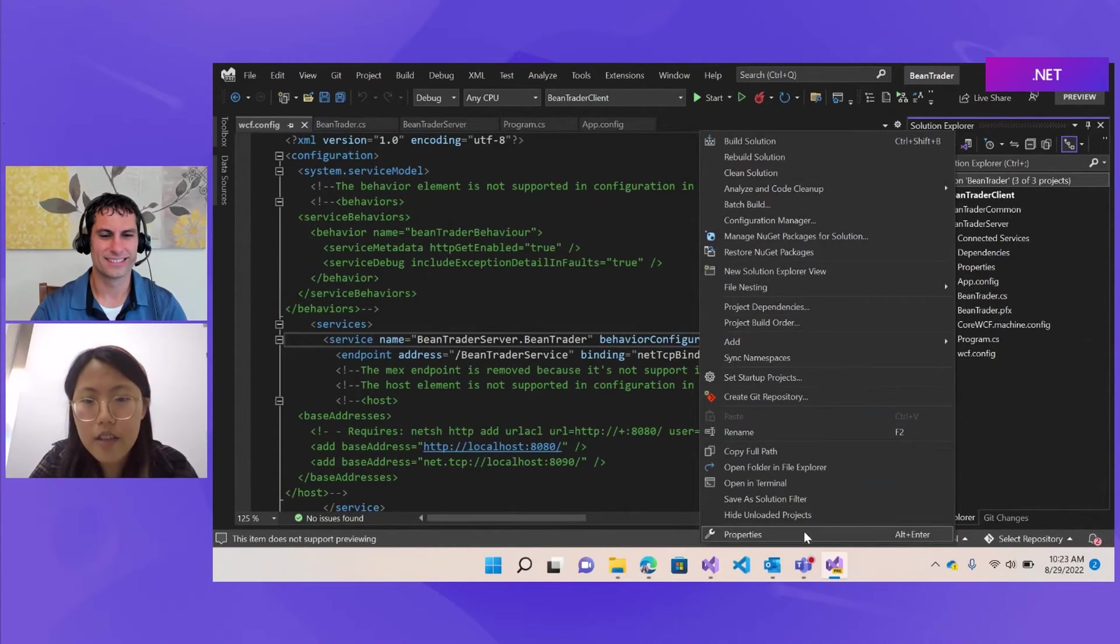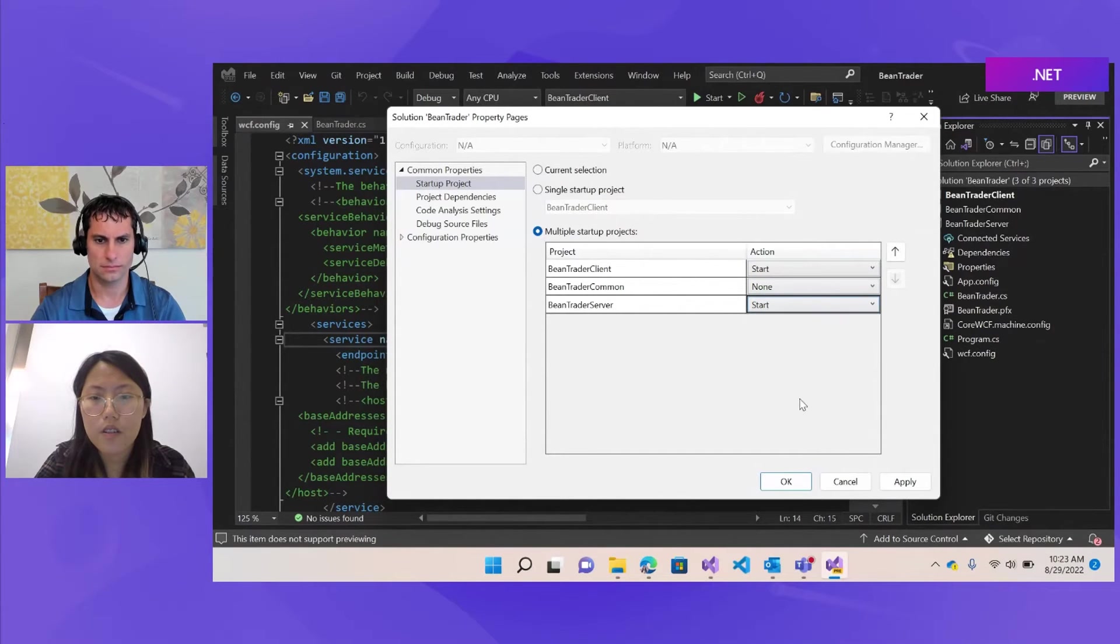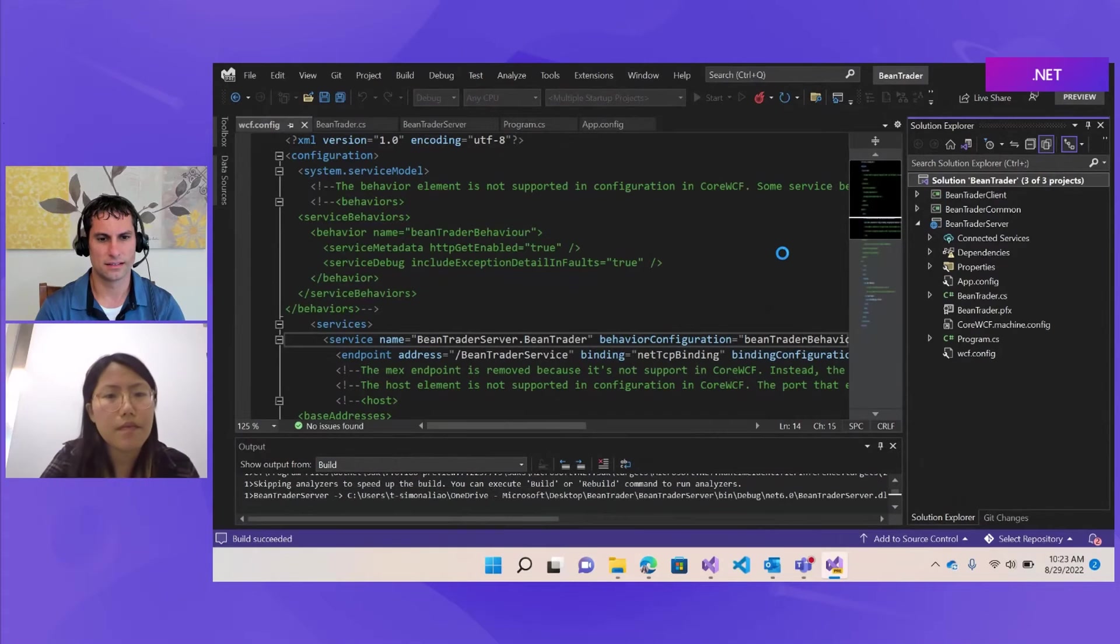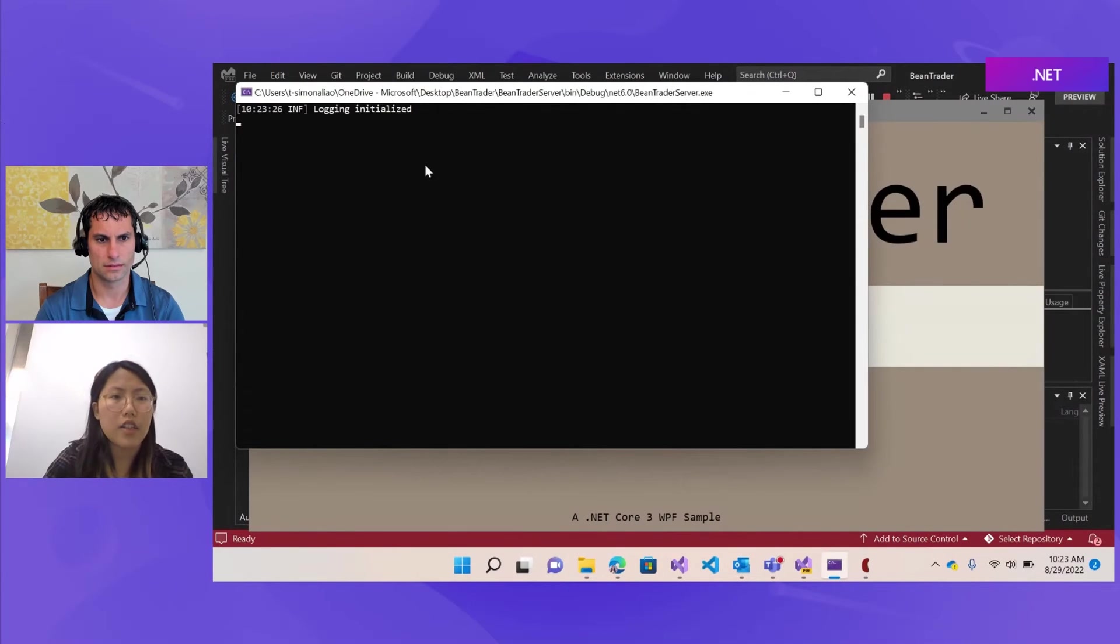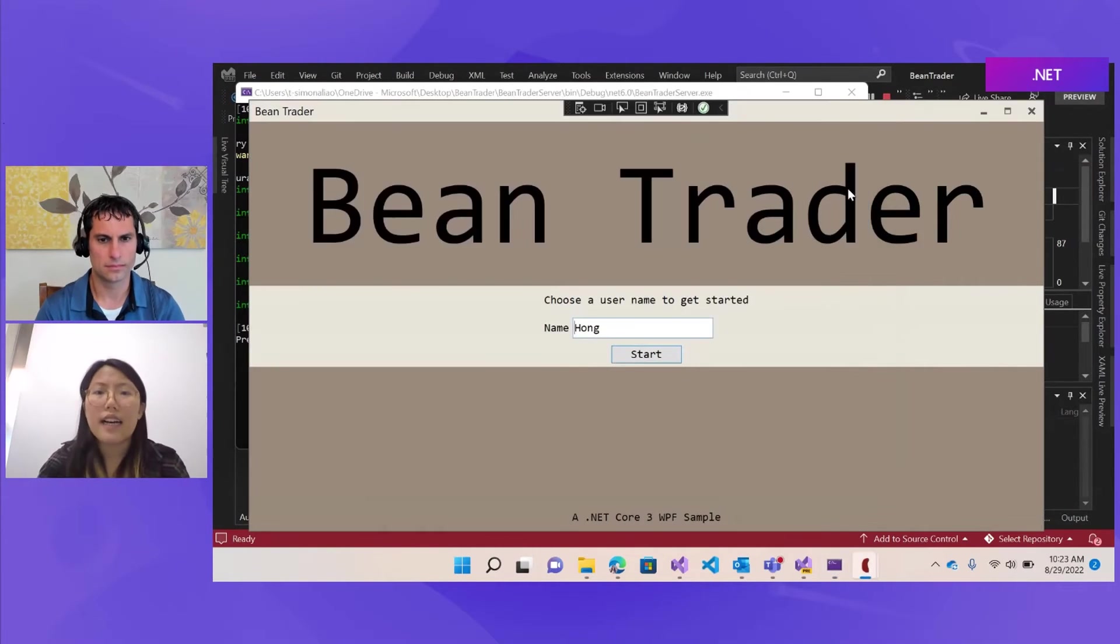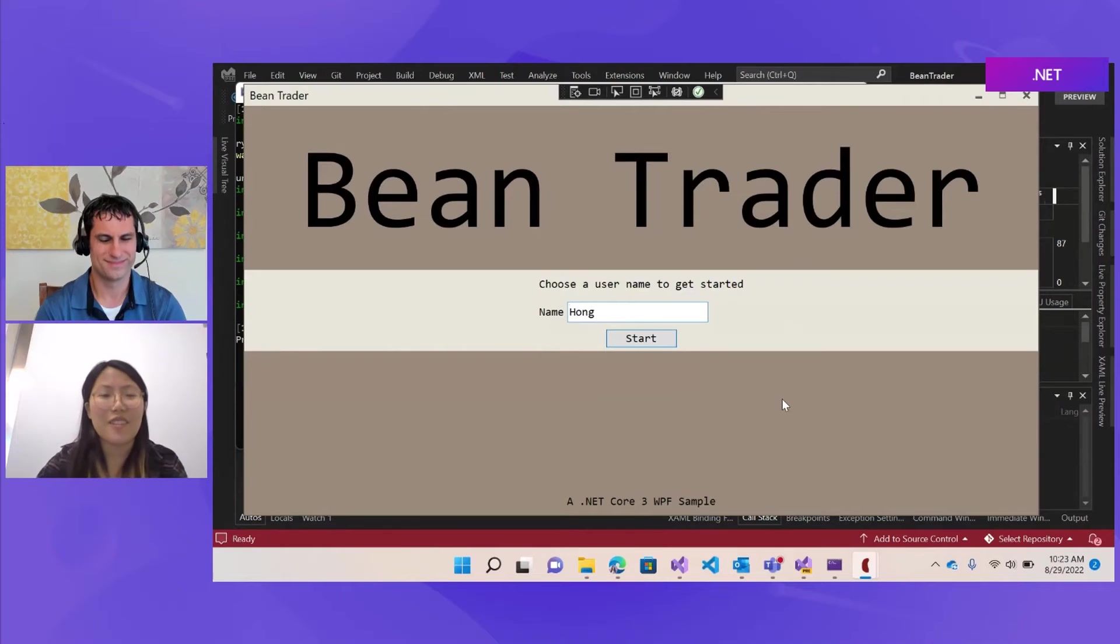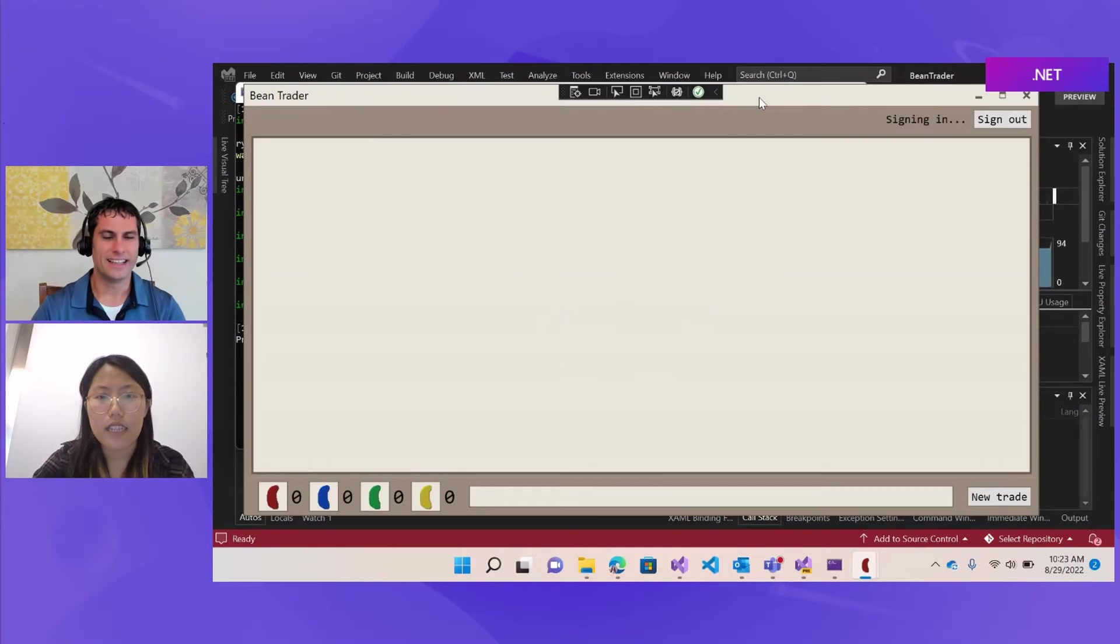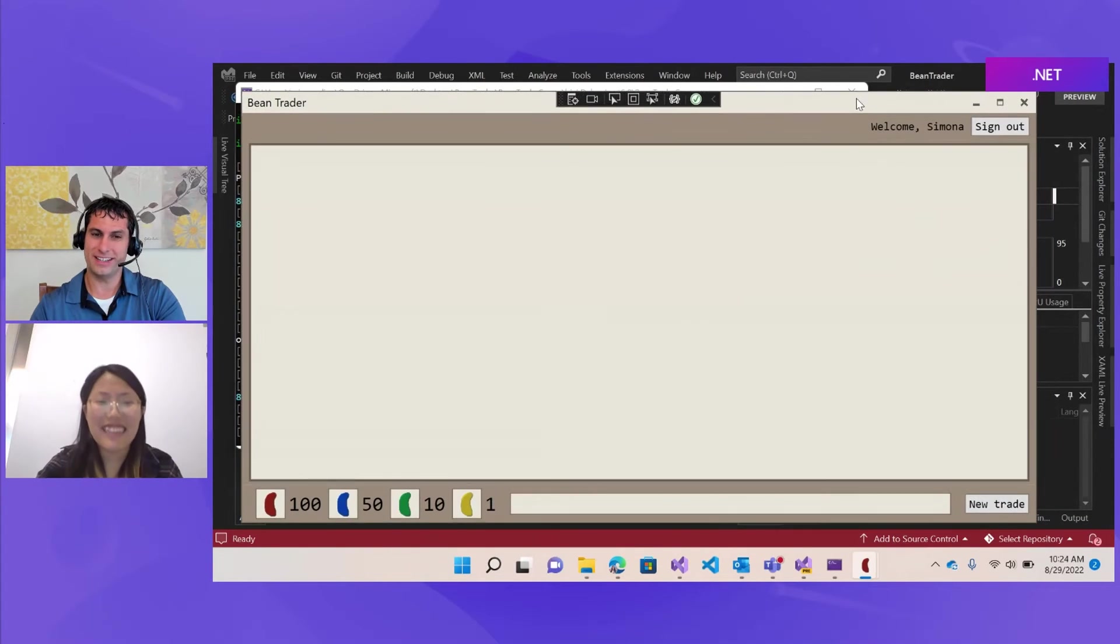So I'll set it to start for both the client and the server. Start. Great. Here we have the server. It's initializing. Cool. Looks like it's working and it's listening. And this is the interface of the Bean Trader sample. And this is a project developed by Mike. I don't remember if I mentioned this. But it's a very interesting app. So I can start. I actually made this sample back in the .NET Core 3 timeframe to demonstrate how to migrate a WCF client over to .NET Core.